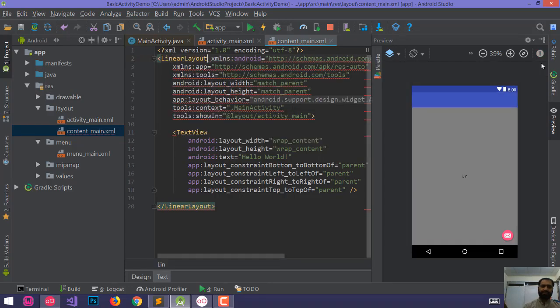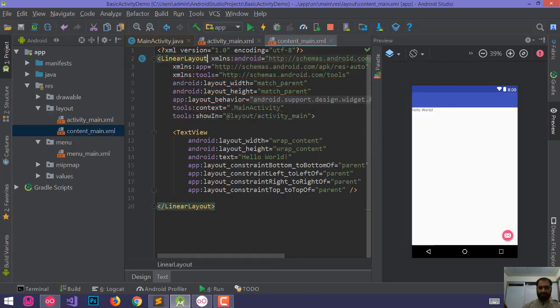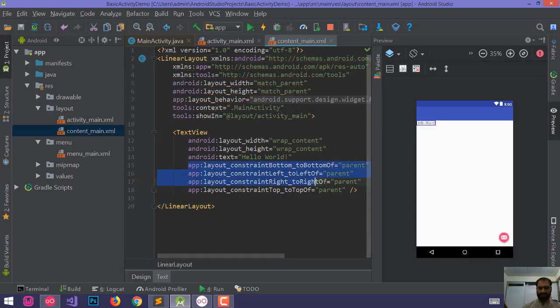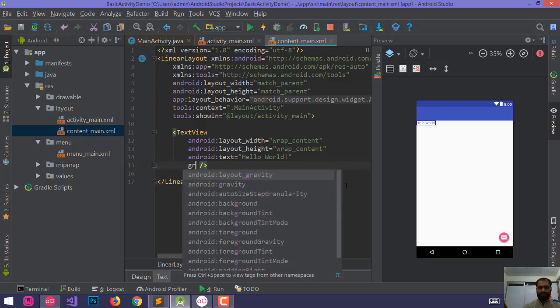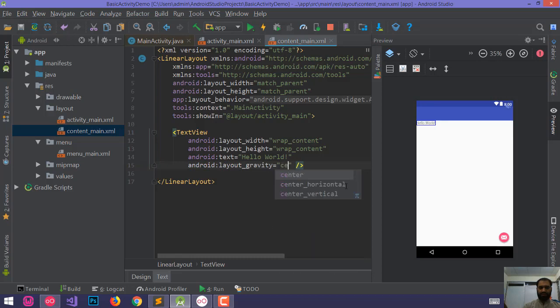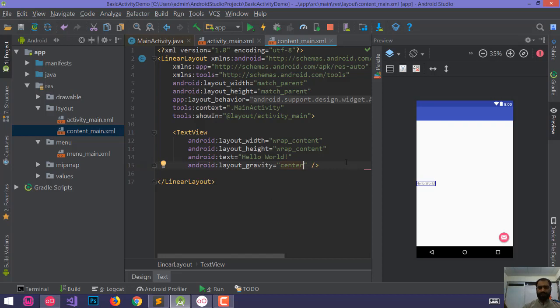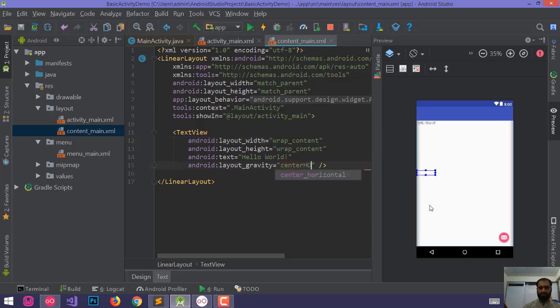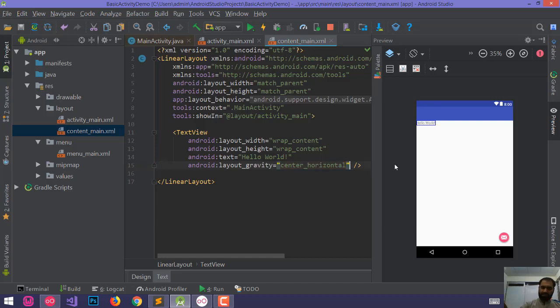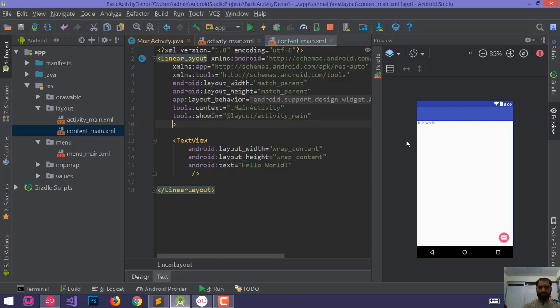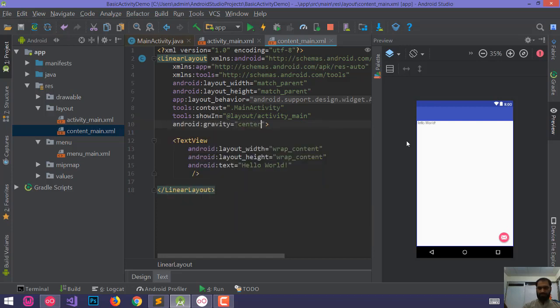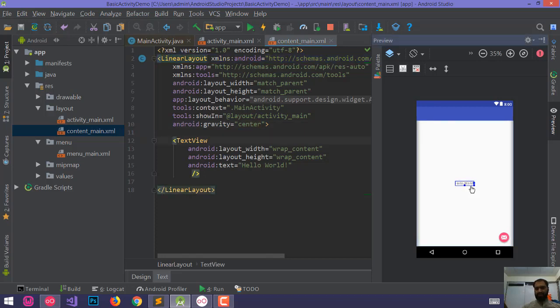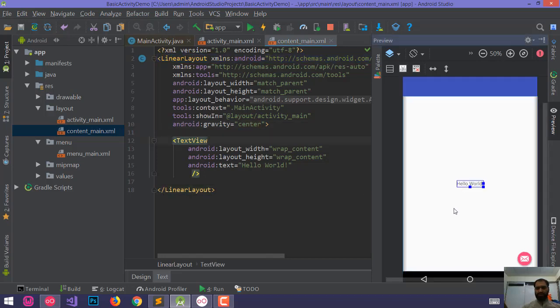Change to linear layout instead of constraint layout. With linear layout, gravity comes. Gravity center.